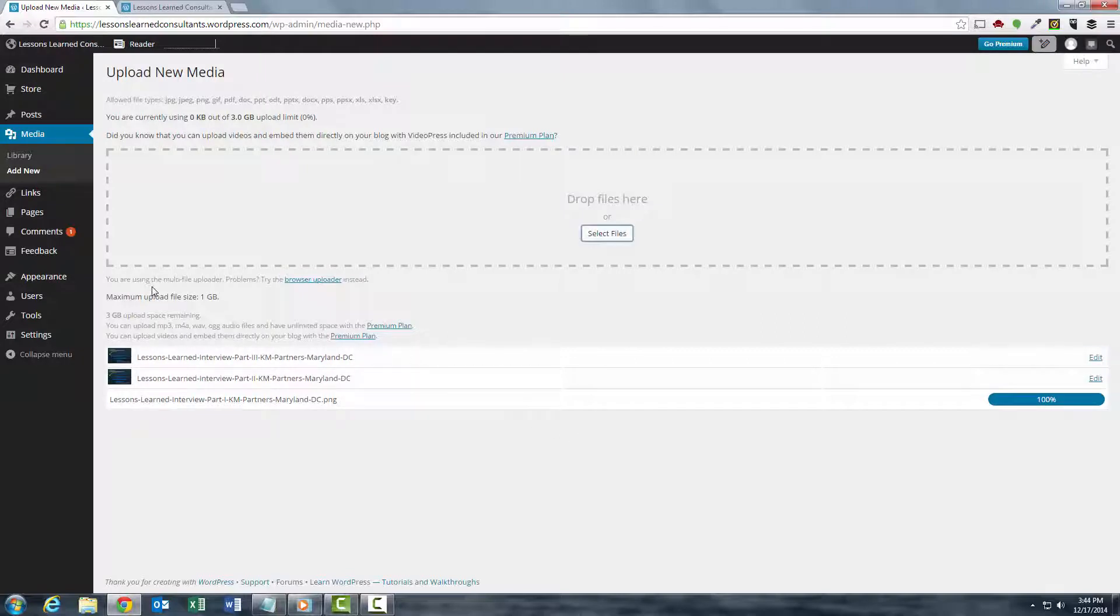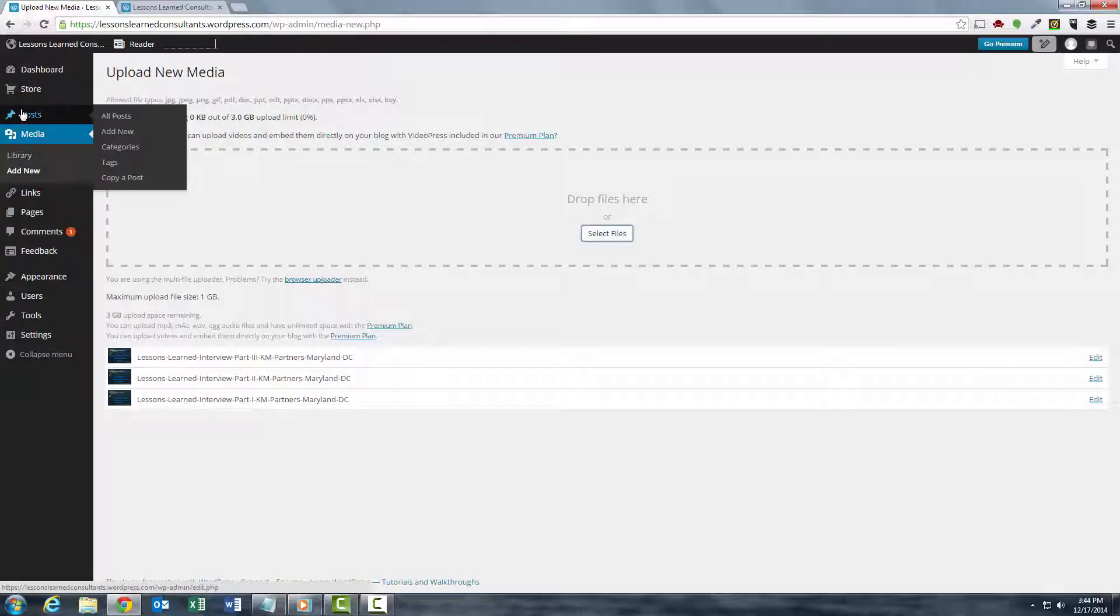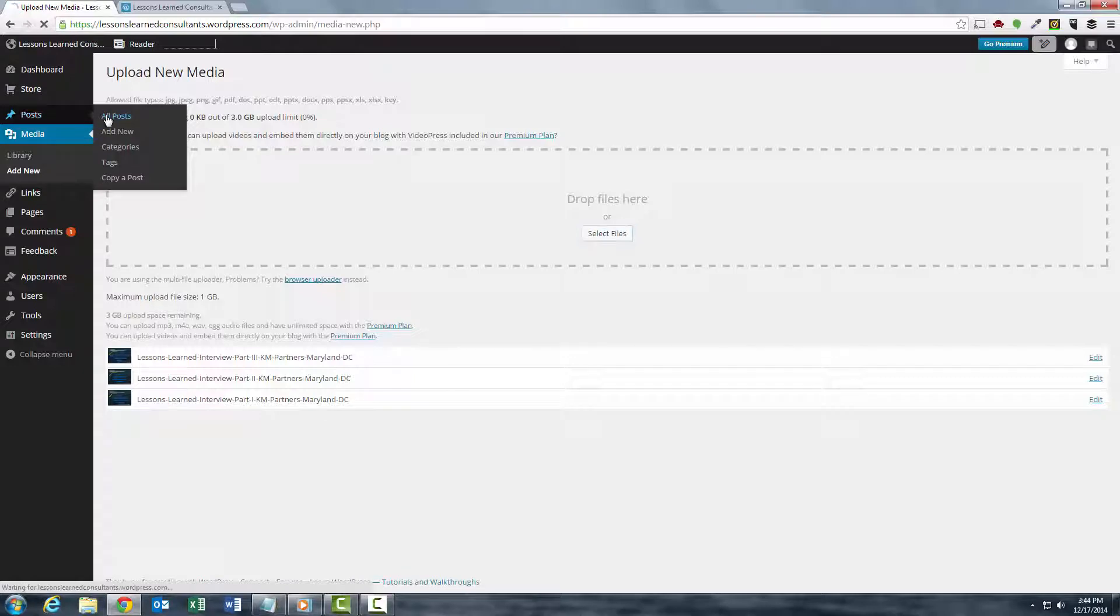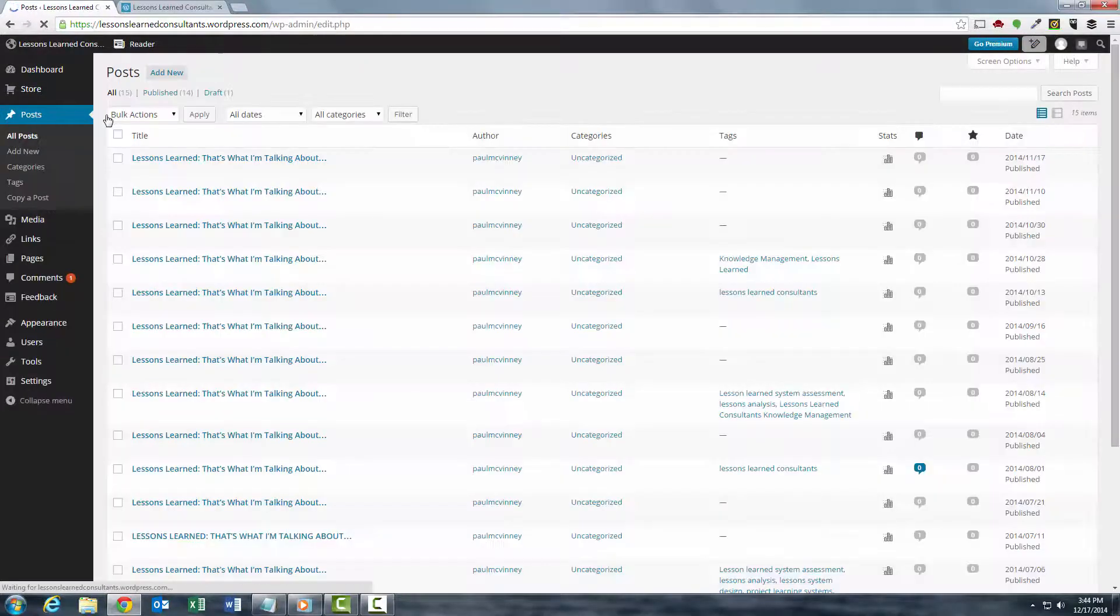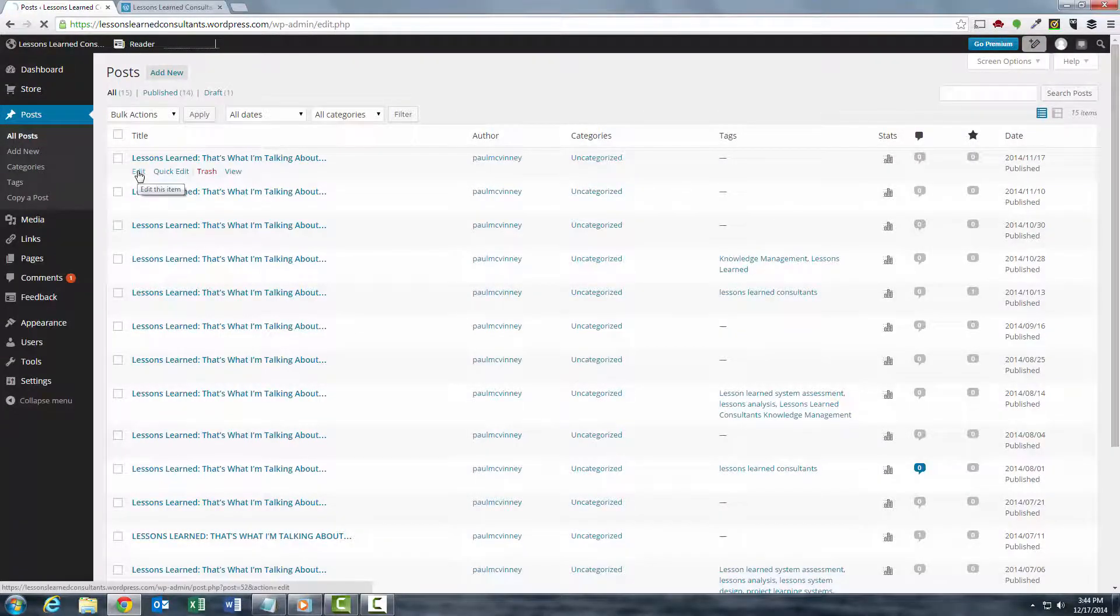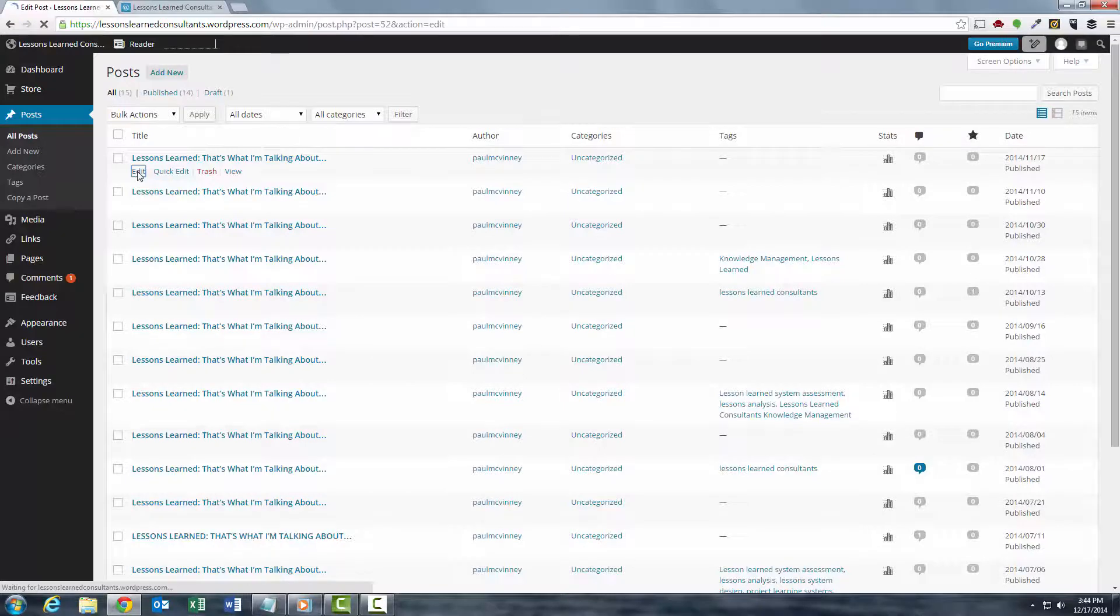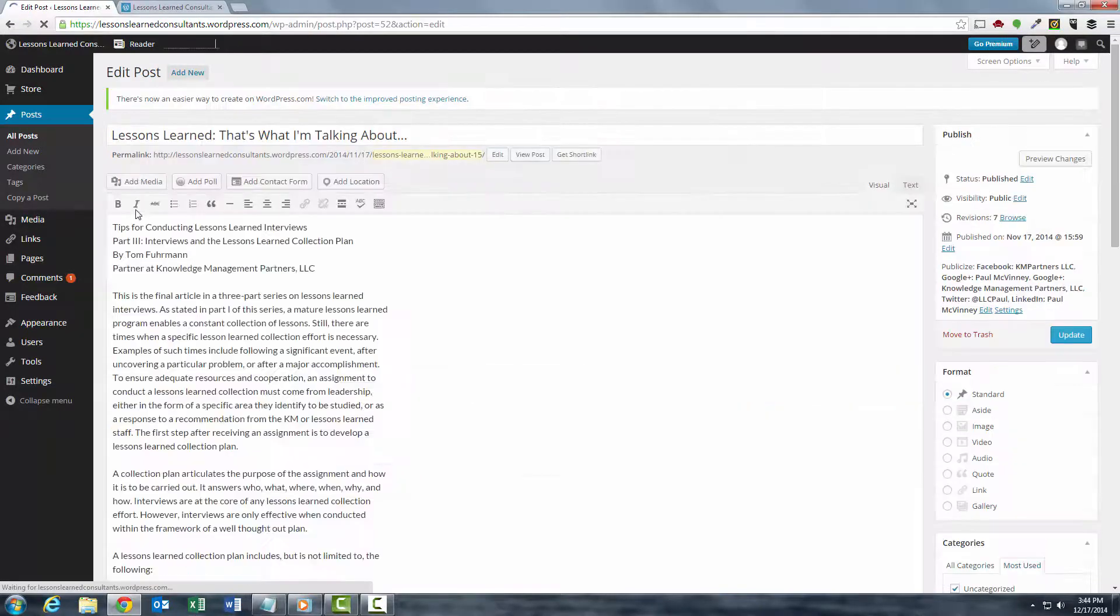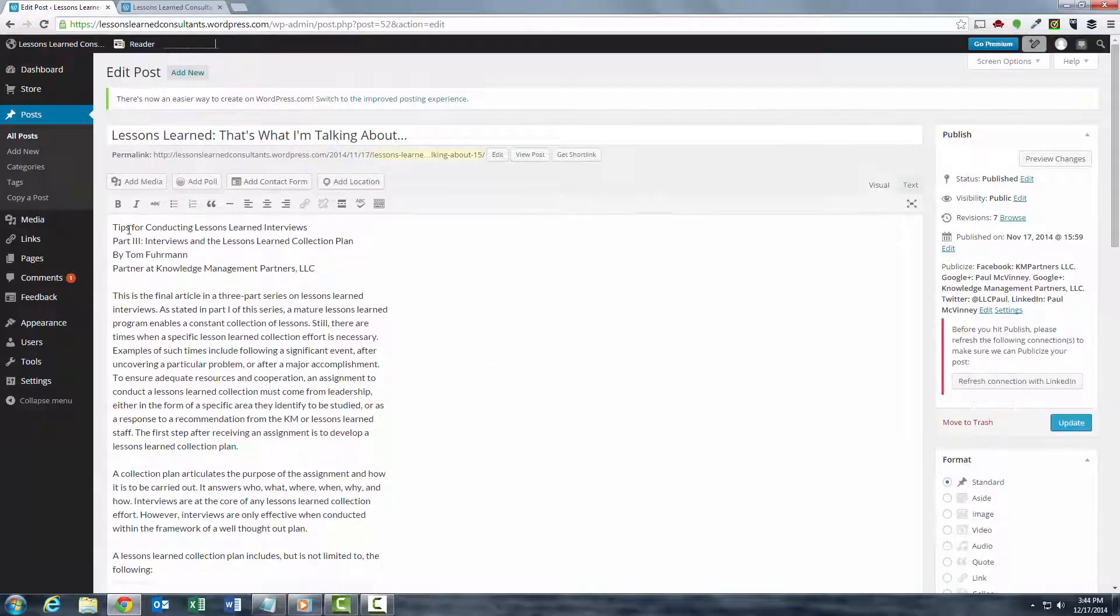Okay, great. So now that they're all uploaded to the media library, I'm going to go into my posts and choose all posts. Then I'm going to add the individual pictures to each post that I want to. So I'm going to use this one particular post to include a graphic in the beginning.